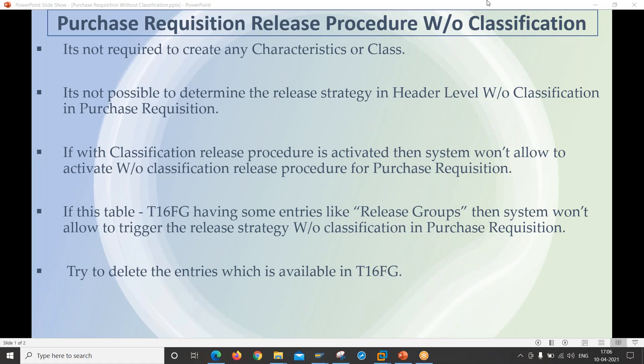This conference will now be recorded. Hello guys, good evening. Today we are going to start a topic called purchase requisition release procedure without classification.